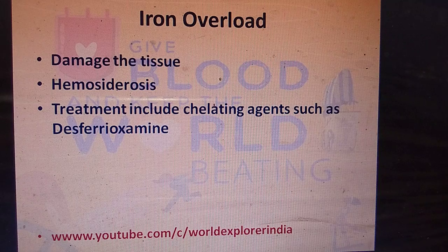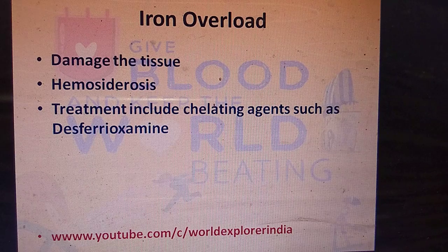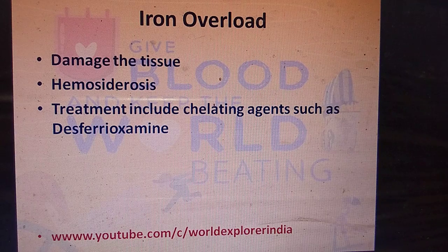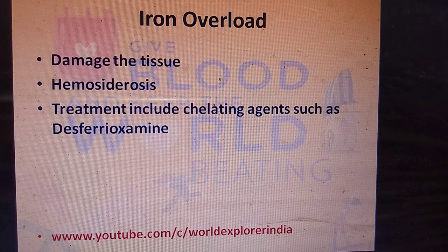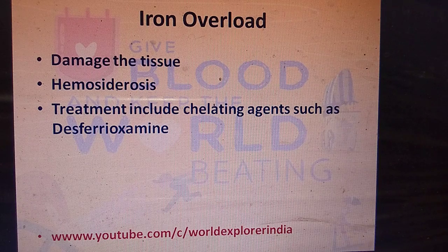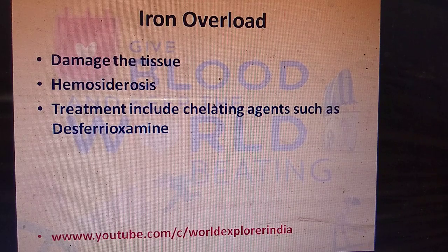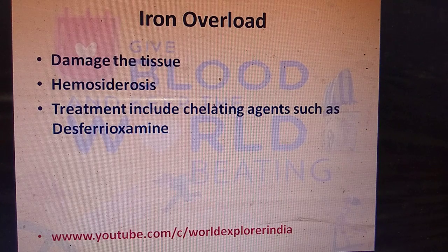With massive blood transfusion, there is a chance of iron overload because the body cannot excrete the iron accumulated from multiple transfusions. Excessive iron accumulation damages tissue. To avoid iron overload, treatment with chelation agents such as desferoxamine is required.